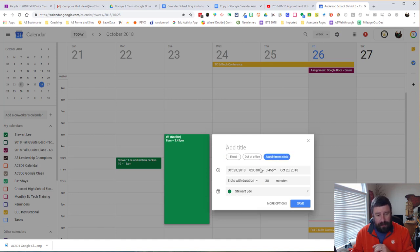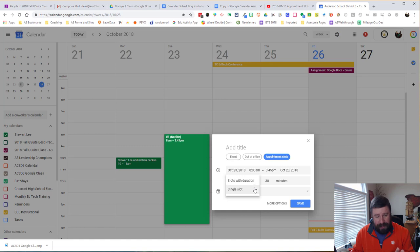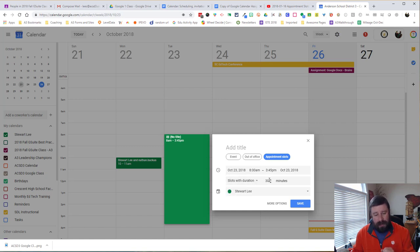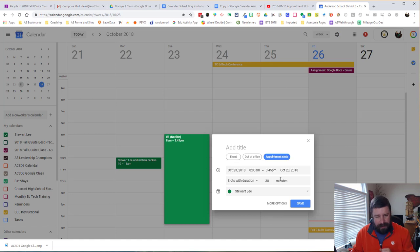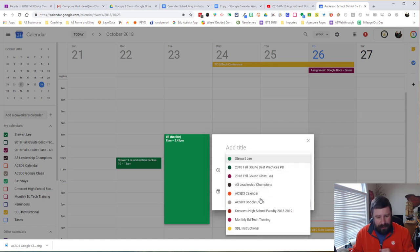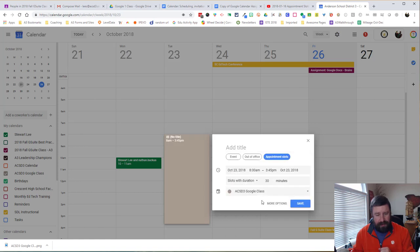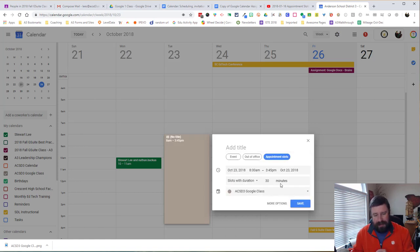And so in here I can change anything. I can do the duration. I can make it a single slot. I want this one with duration. So I want these to be 30 minutes is good. And I want to put this on my class calendar. And so I can change all that here very easily.